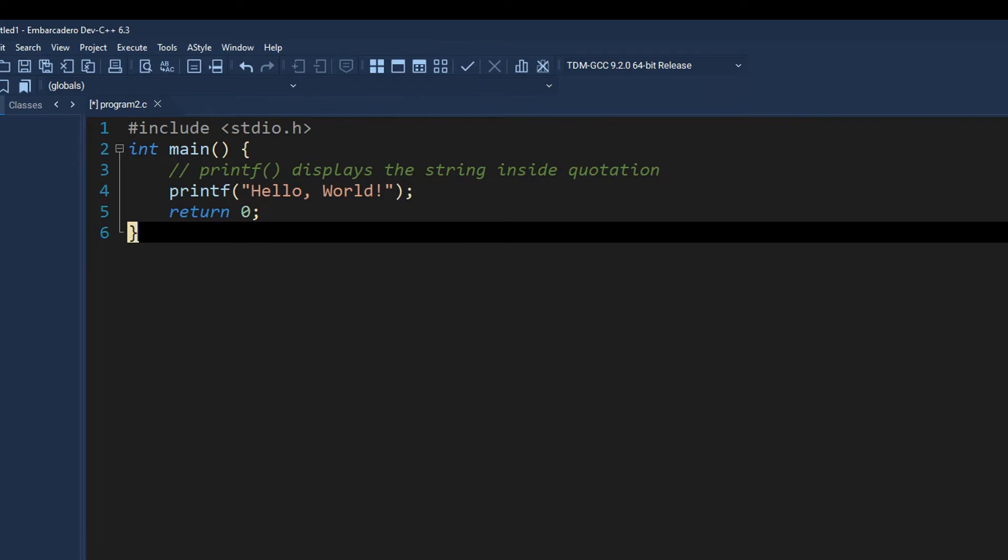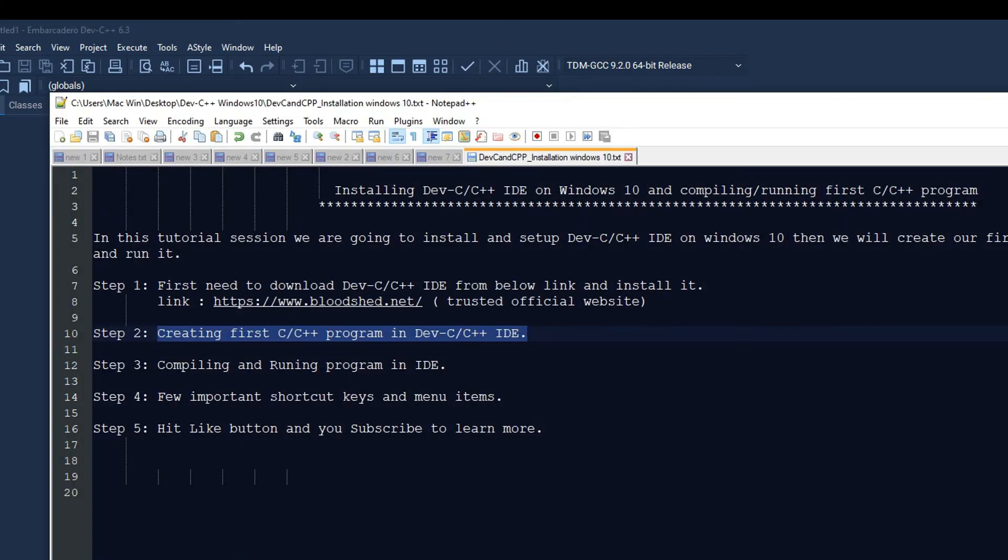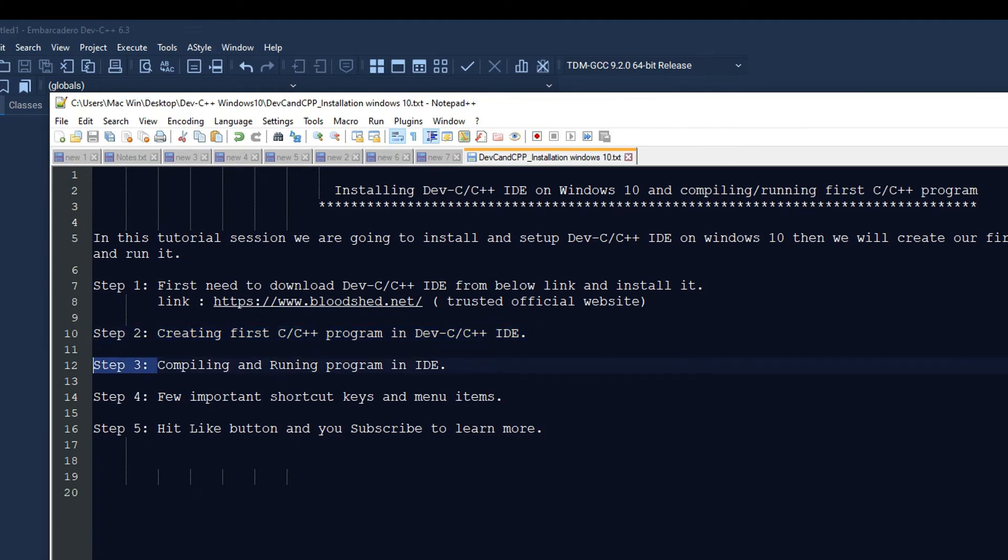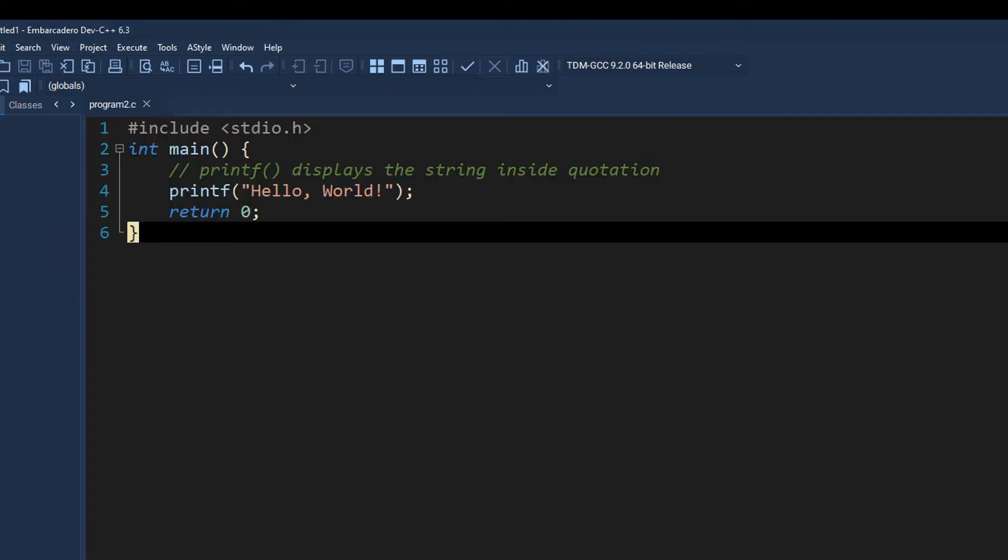Now we are going to see the compiling and running this program and this is our step 3. This is very simple in this IDE.